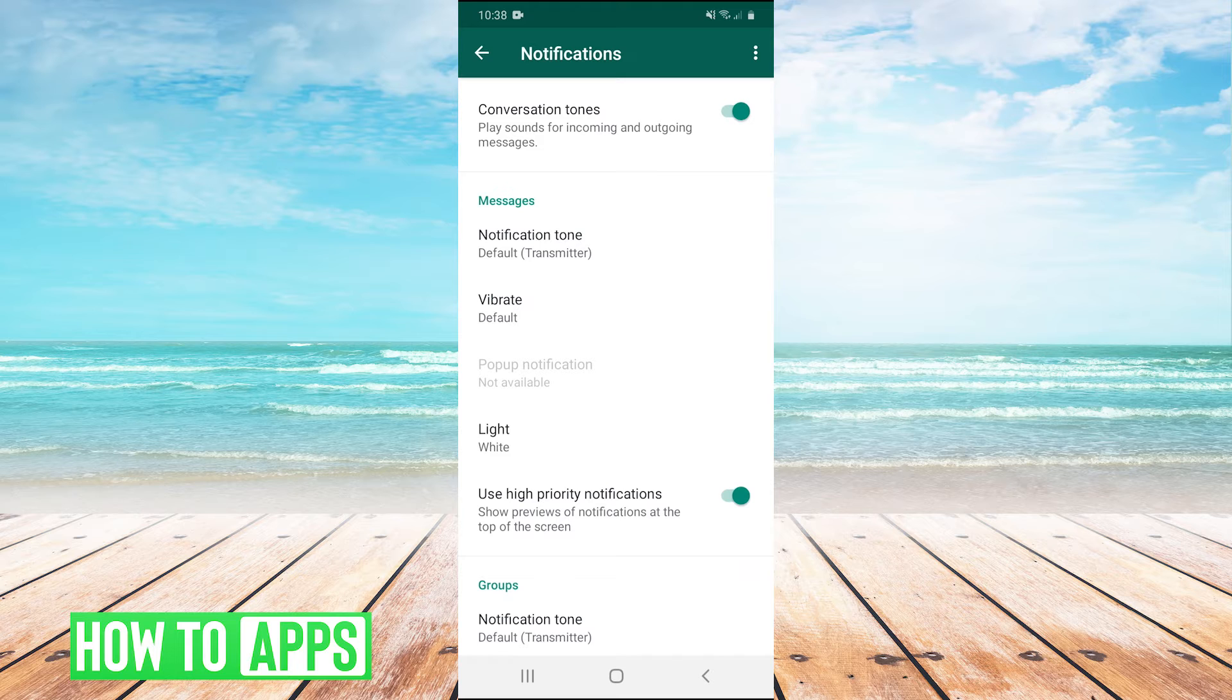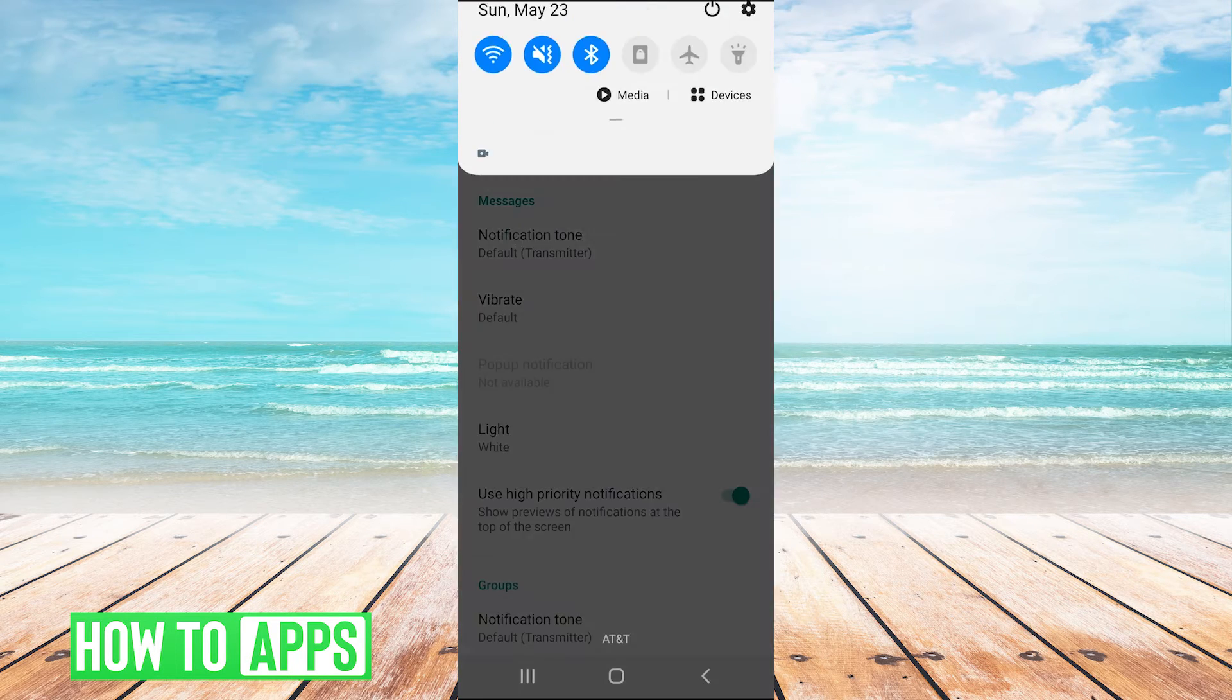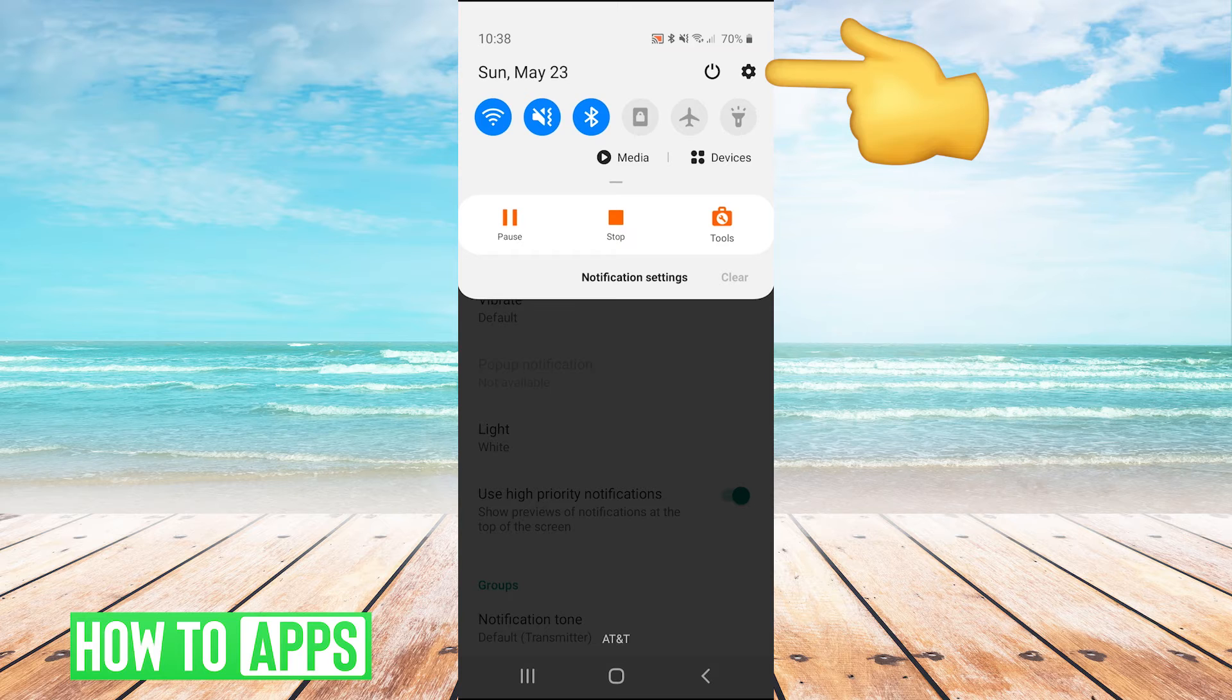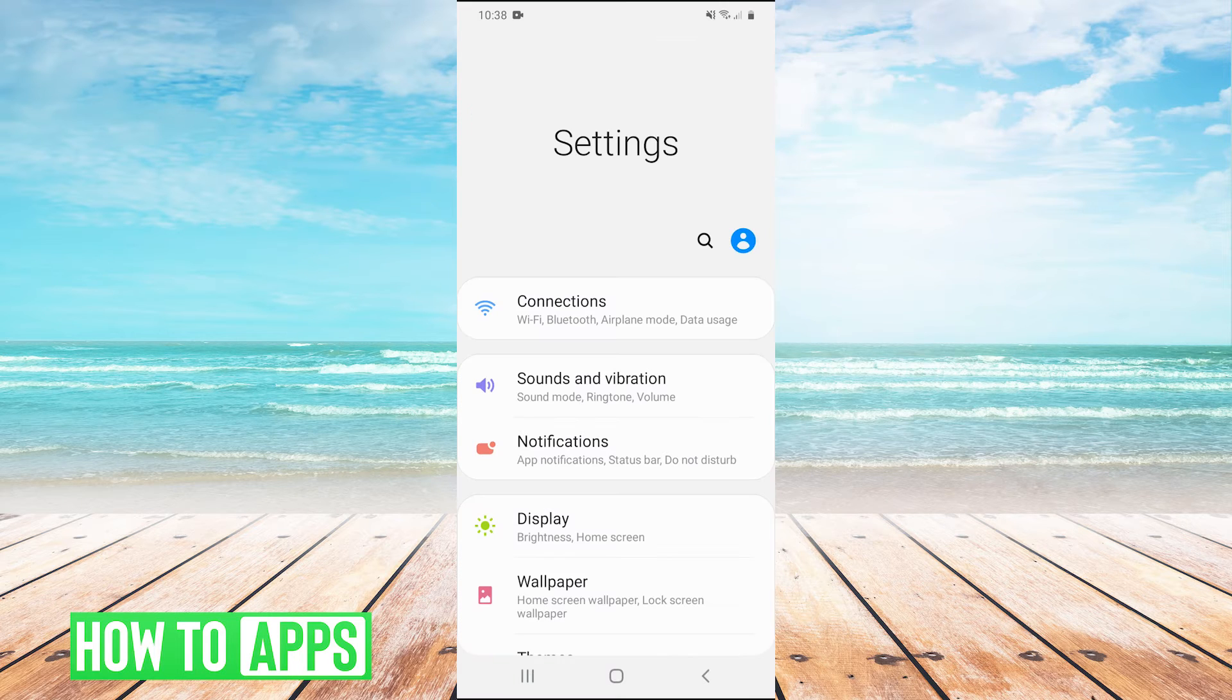Now guys, if you do that and you're still not getting the notification sound, the next thing you could try is pull down your drop down menu and in the top right, click the gear to go into settings. And then once you're in settings, you're going to click on notifications.